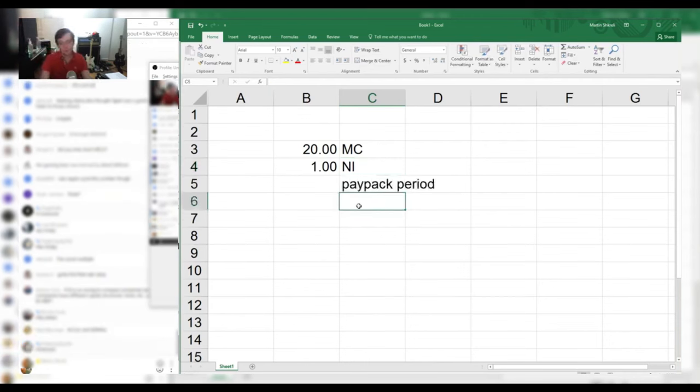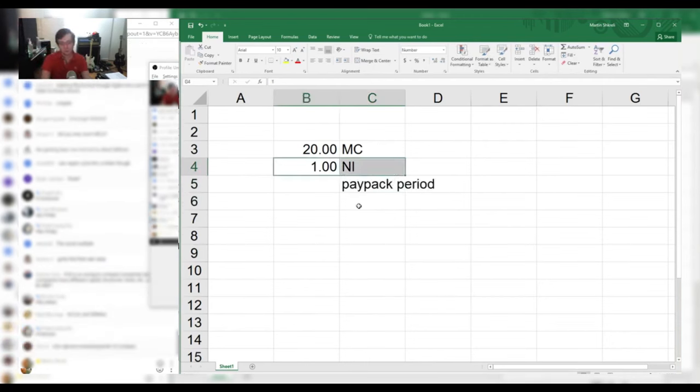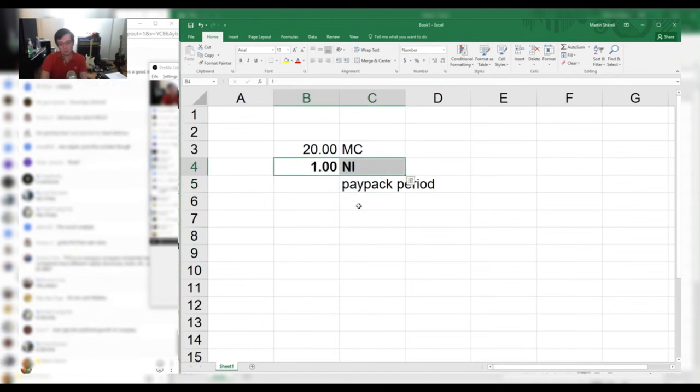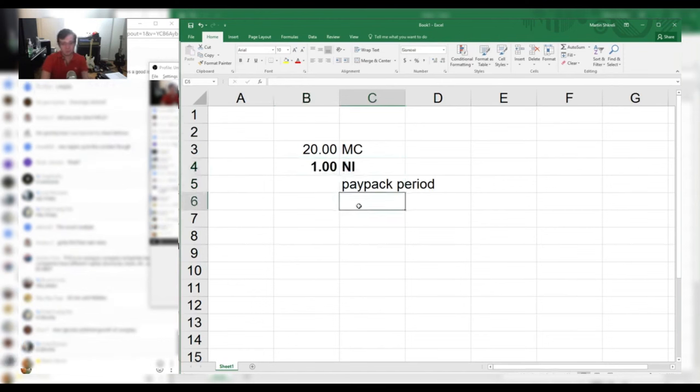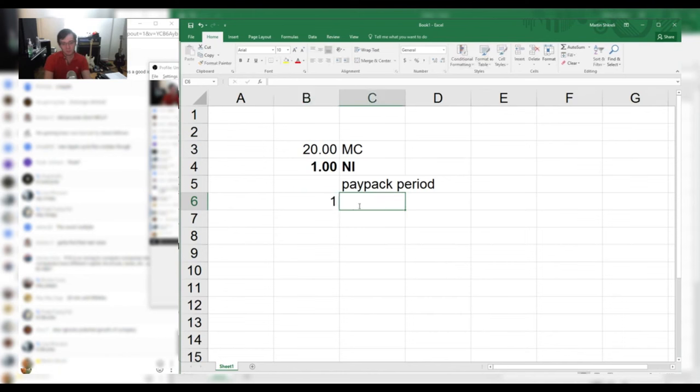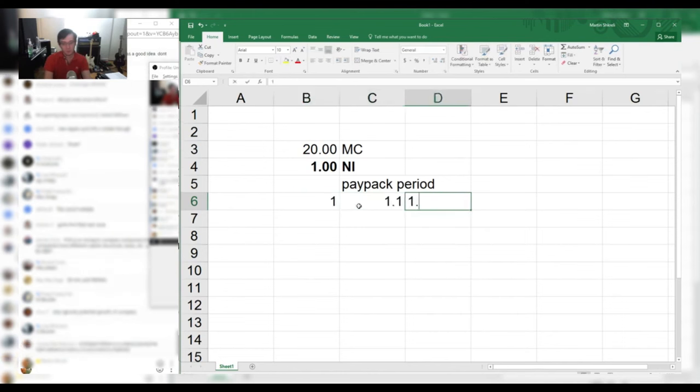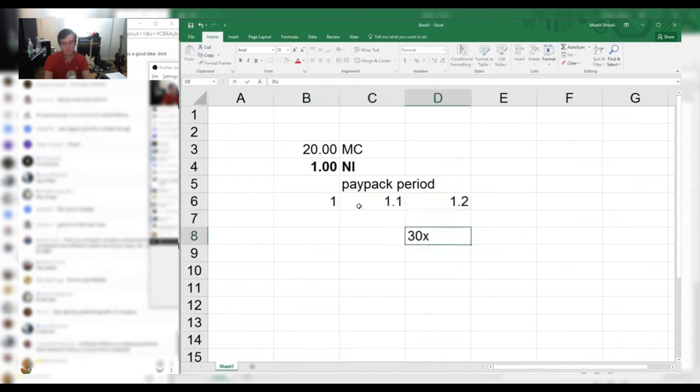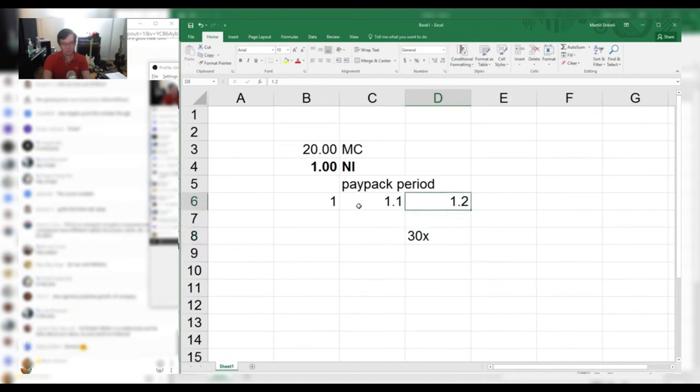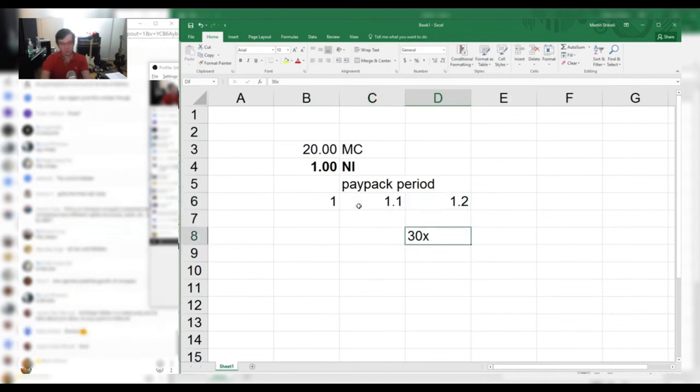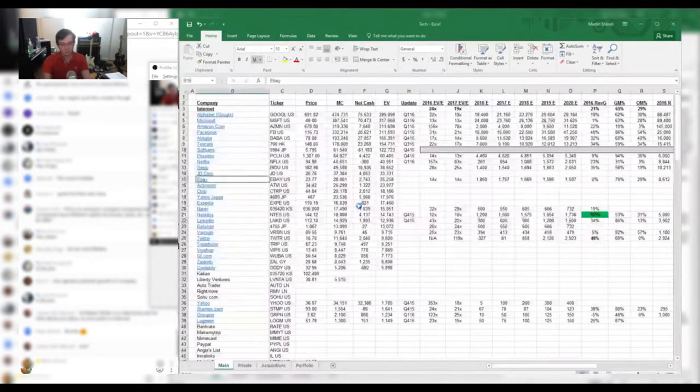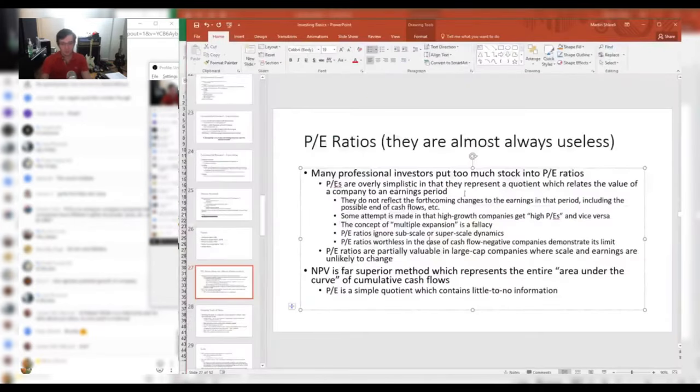Of course, the problem is that the net income will fluctuate quite a bit. Anyone who advocates for P/E would say, well, that makes sense. If you have something that's going from 1 to 1.1 to 1.2, the P/E ratio should be 30 times earnings because it's growing, and that's just totally silly. It's a remarkably inaccurate way to do it.